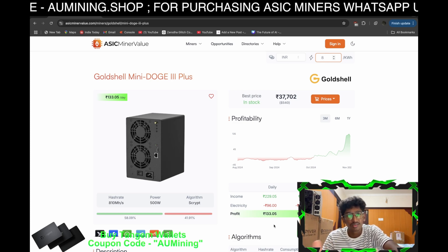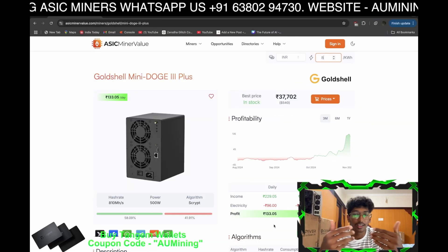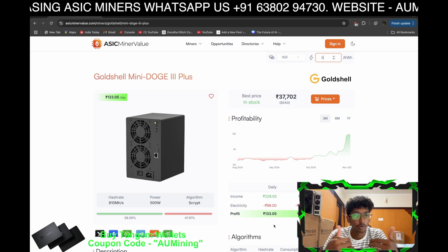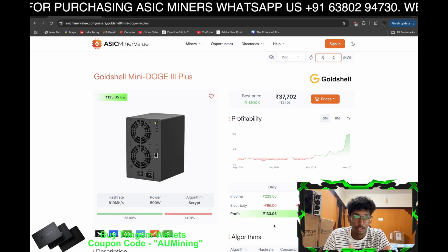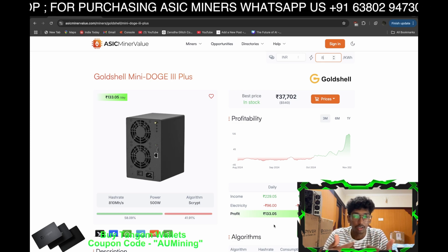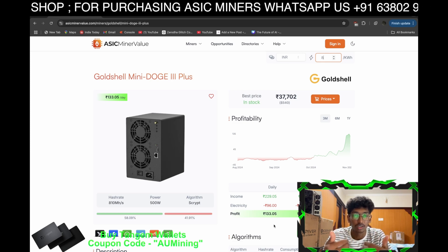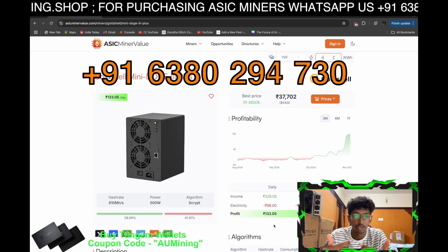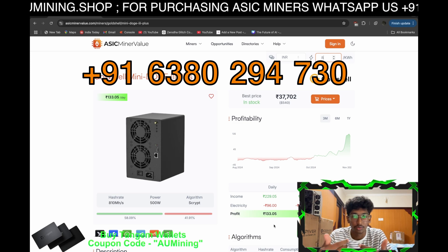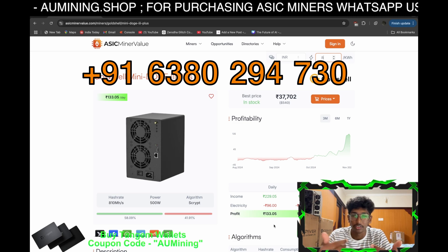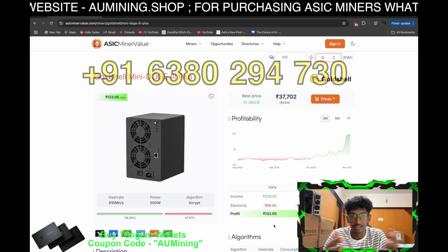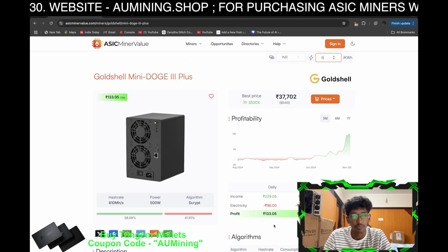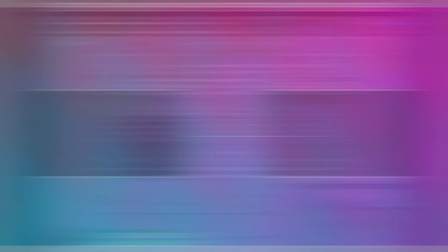That's the basic difference between the two miners. If you want any miners, you can contact us on WhatsApp at +91 63802 94730. That's it for the video — until then, keep mining guys!